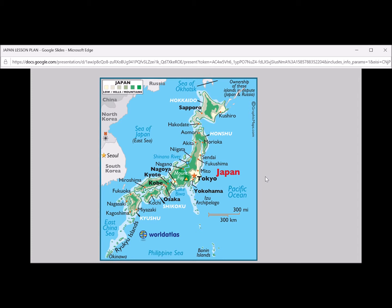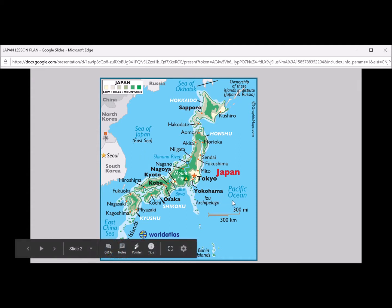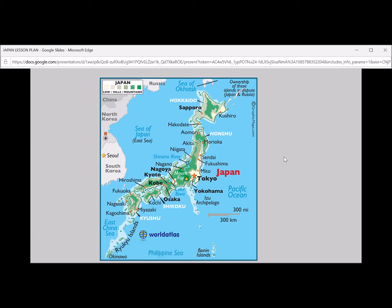I'm noticing a lot of water because I'm seeing a lot of blue around it. I'm seeing that the Sea of Japan is here, the Pacific Ocean is over here, and I'm also seeing a lot of green in Japan itself. So I want to see what that means. I'm going to look for a map legend.